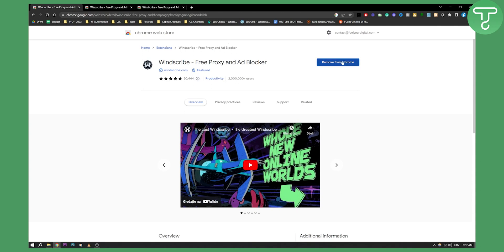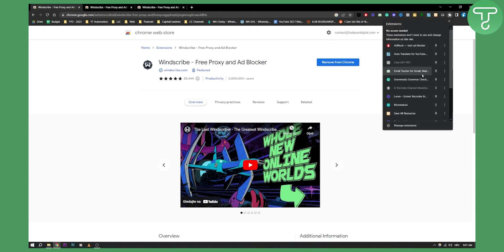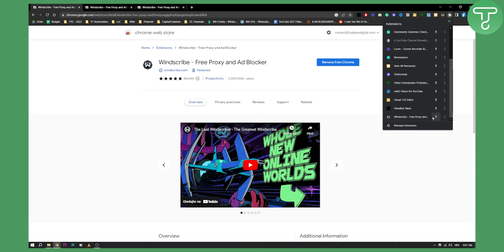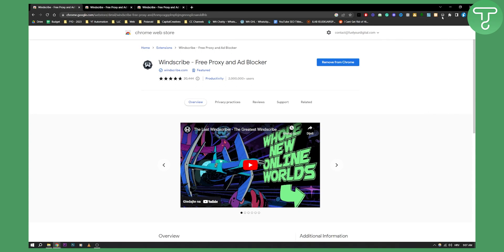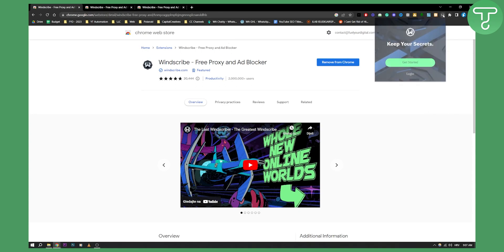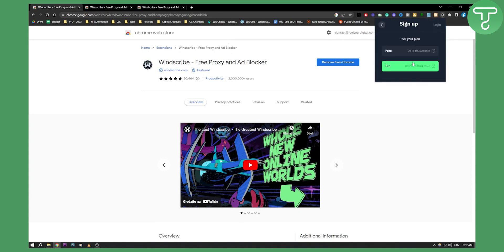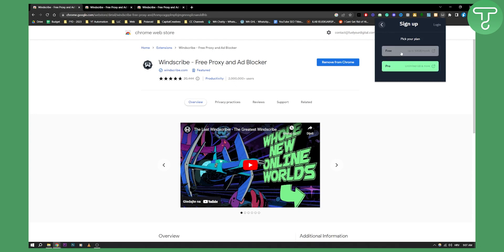You just need to add it to Chrome. Once you add it to Chrome, you'll need to go and pin it — I have a lot of plugins so I have to pin it. Once I pin it, I can click on Windscribe and click 'Get Started.'